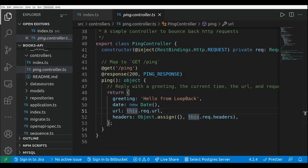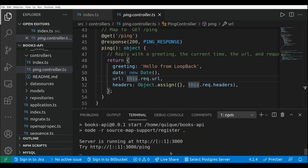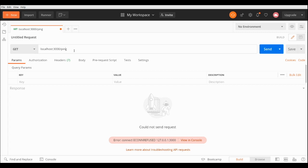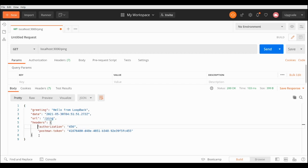If we run the project with npm run start, our LoopBack server will run on port 3000 and we can test our API by calling the ping endpoint. Let's go to Postman and execute a GET request on port 3000 slash ping. As we can see, we get a greeting 'Hello from LoopBack', the date, the URL, and some headers.